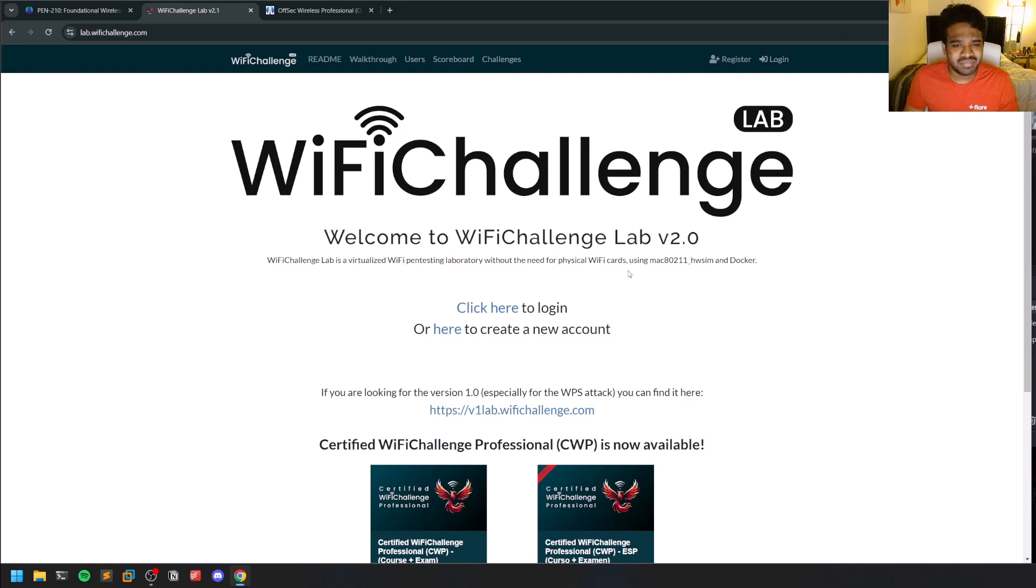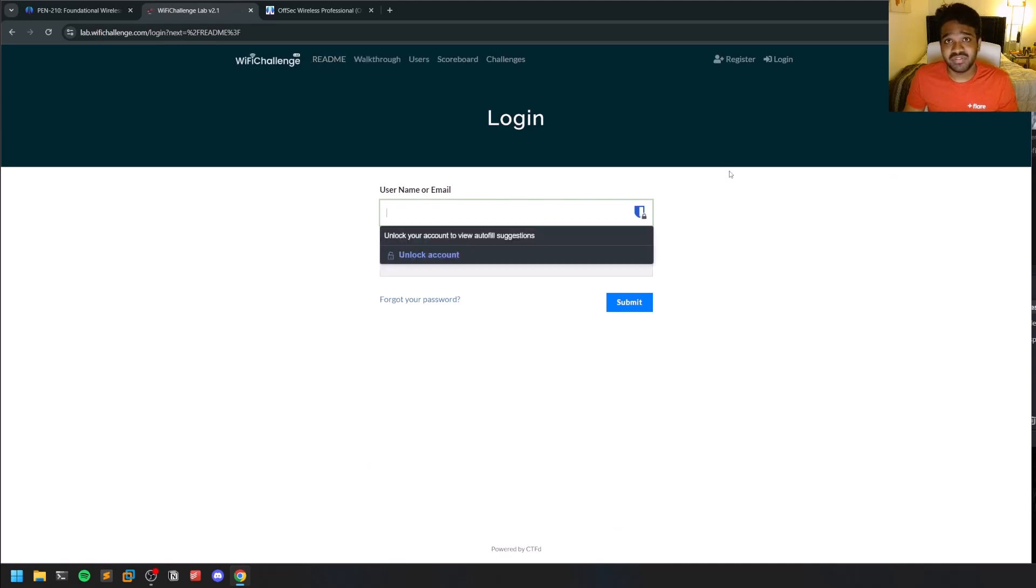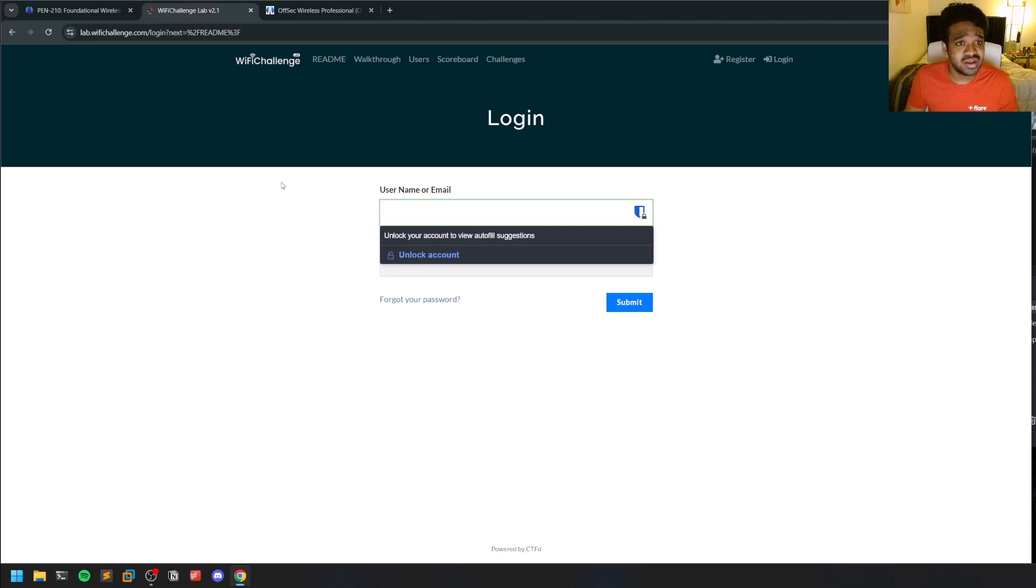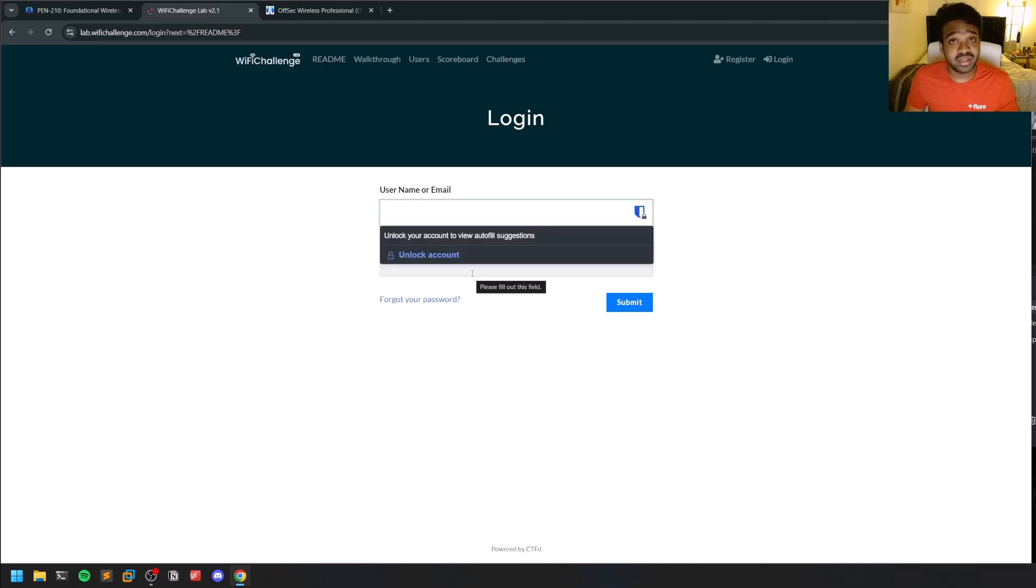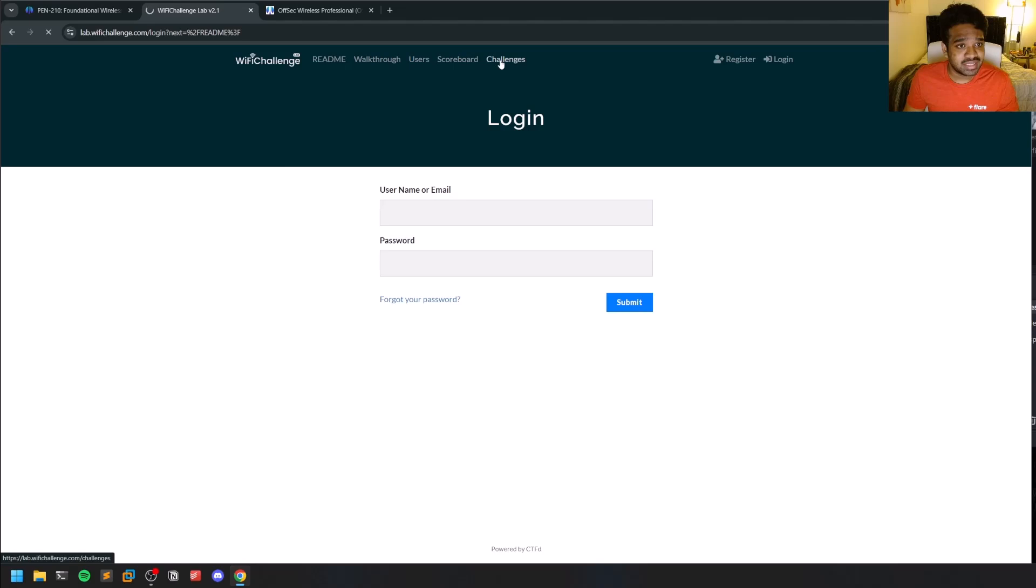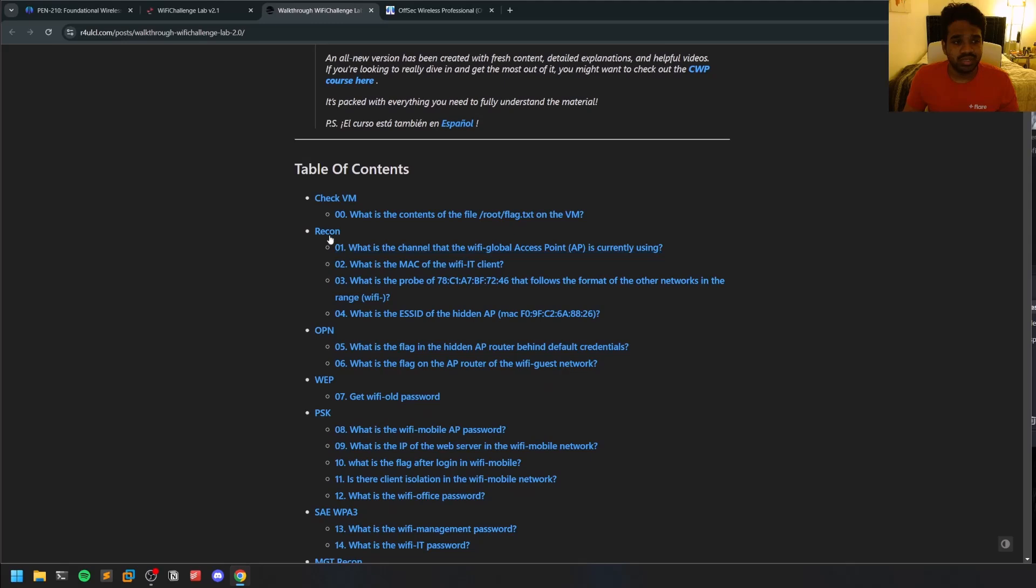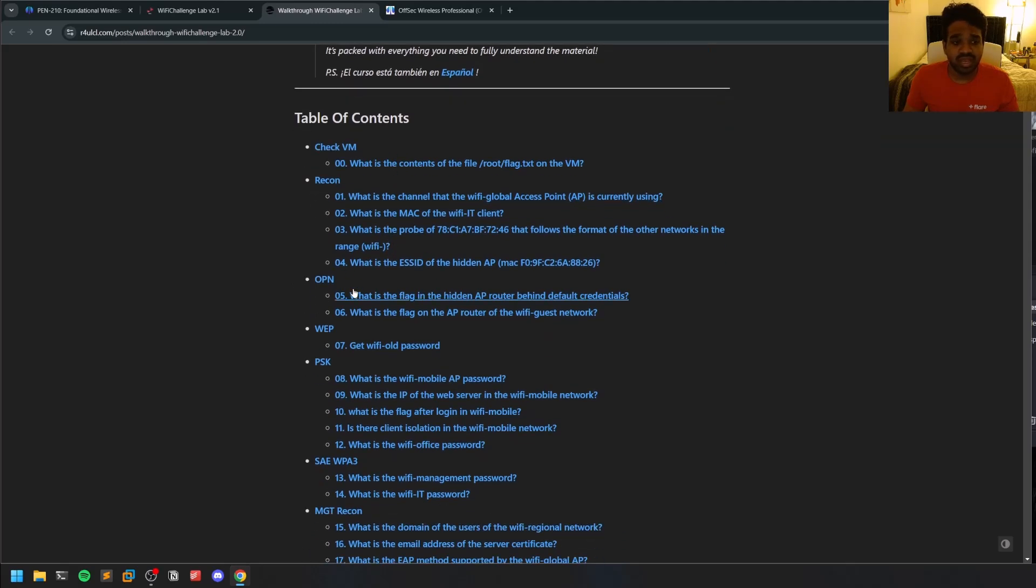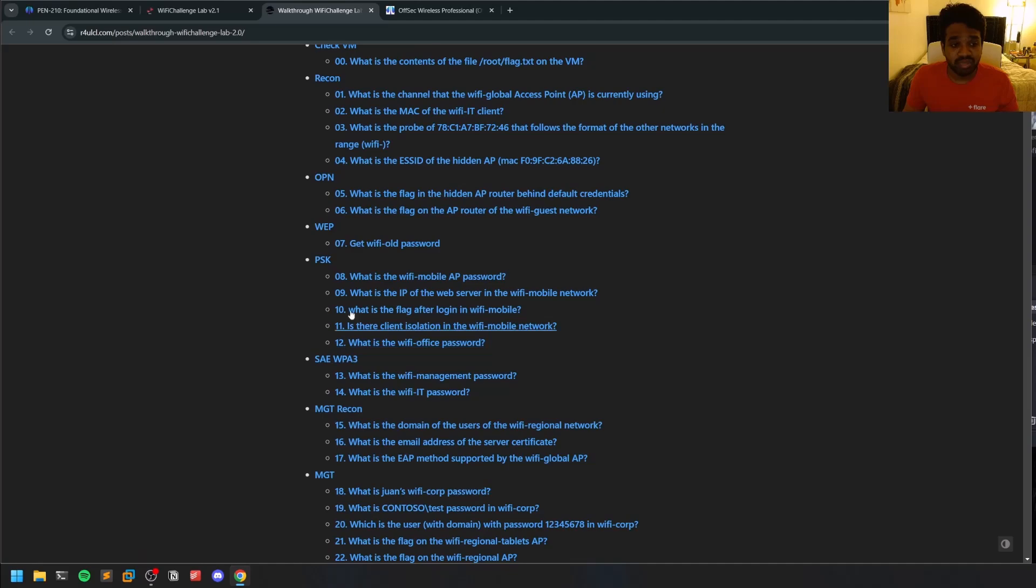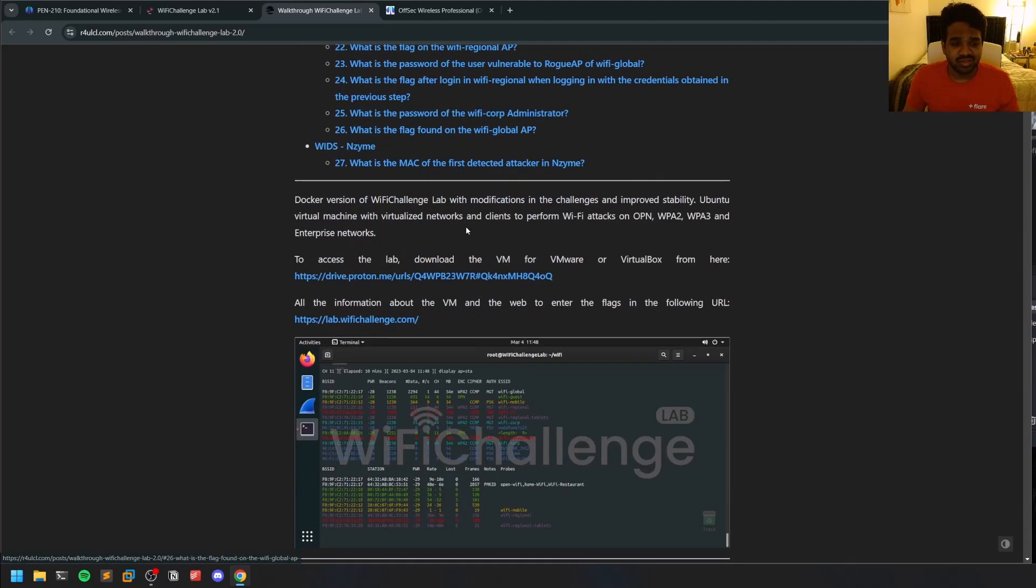Once you go to the readme, since you're dealing with Wi-Fi networks, you should be very careful not getting into any legal issues by hacking into real networks. But this Wi-Fi Challenge Lab provides their own virtual machine which has a lot of virtual Wi-Fi networks ranging from open networks to WEP, WPA PSK, WPA3, and some other types of Wi-Fi networks. This walkthrough is really good—it covers everything from reconnaissance to hacking.